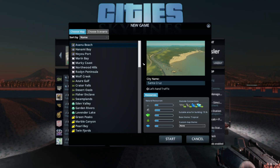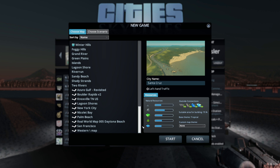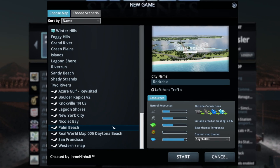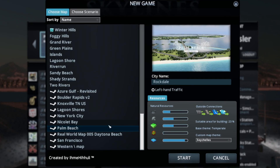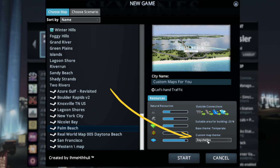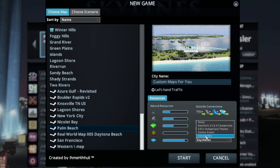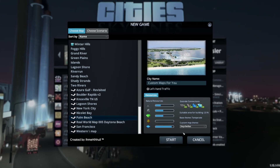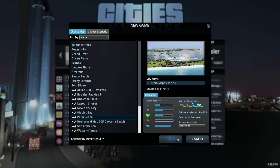Now we can start a new city by hitting new game and searching for the custom map that we want to use. Custom maps will be placed at the very bottom of the list. If your map required a custom map theme, you can select that down here — just make sure that's selected — and let's go ahead and start our city.